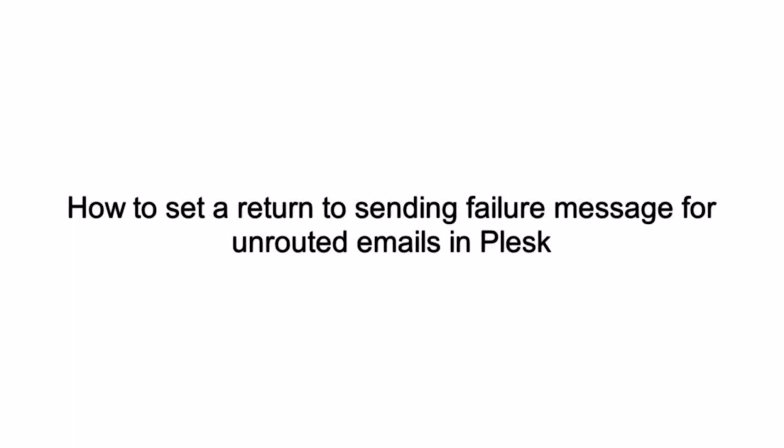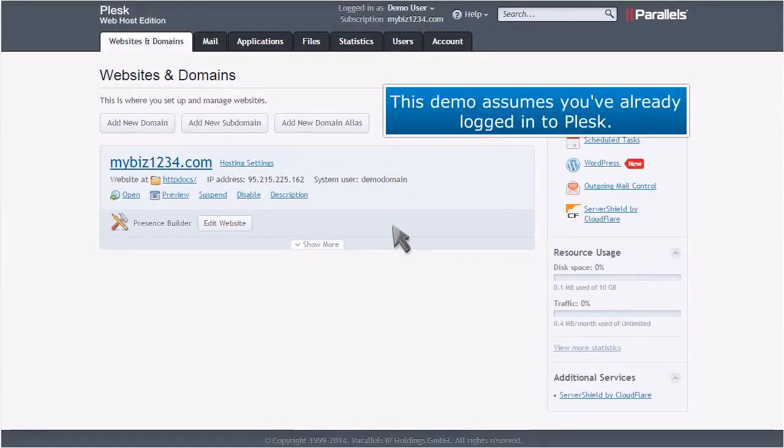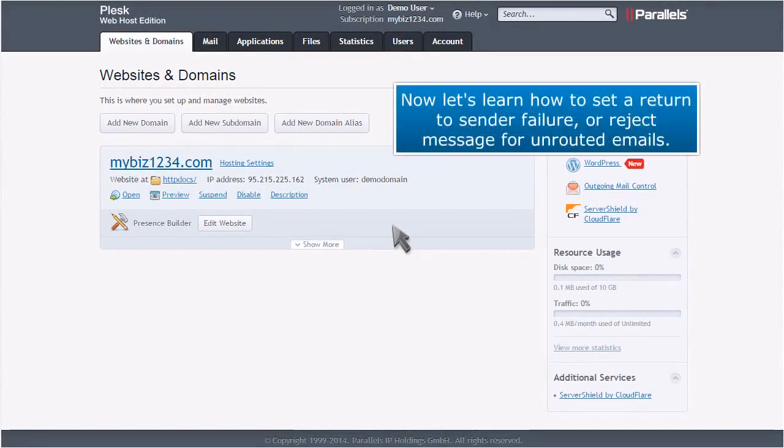How to Set a Return to Sending Failure Message for Unrouted Emails in Plesk. This demo assumes you've already logged in to Plesk. Now let's learn how to set a return to sender failure or reject message for unrouted emails.